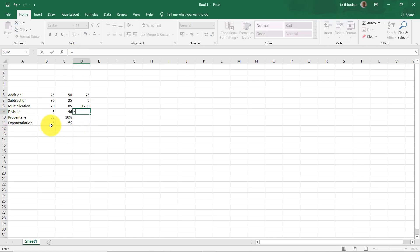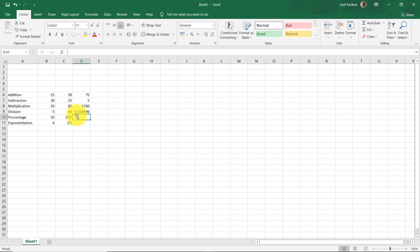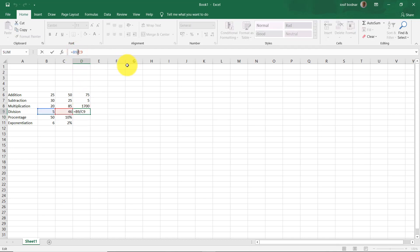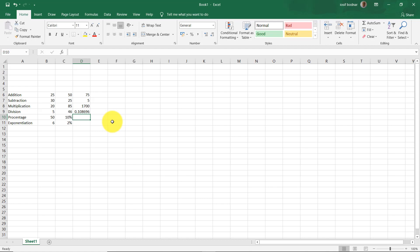Now for division, let's take this number 5 from cell B9. The operator used to make the division is the slash. Let's take the next number 46, press Enter, and here is the result. The slash is the operator used to make the division operation. In primary school we were taught to use the colon for division, so be careful — in Excel we are going to use the slash to make the division operation.